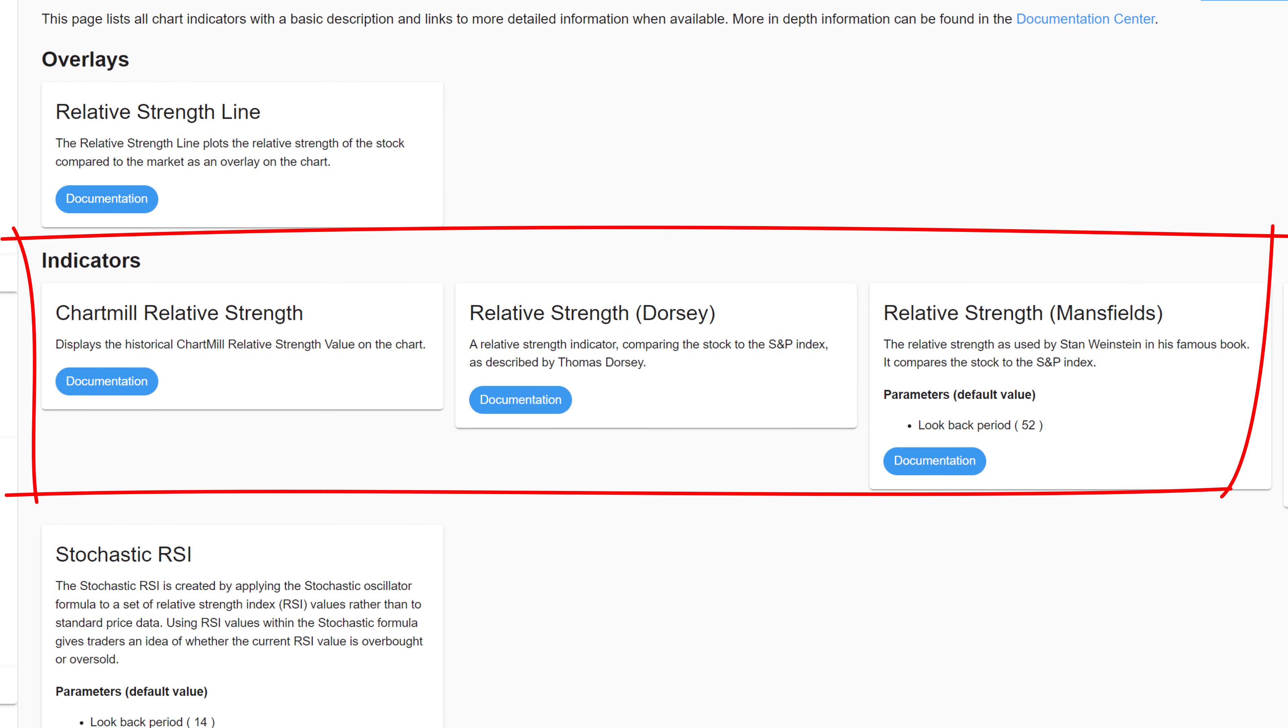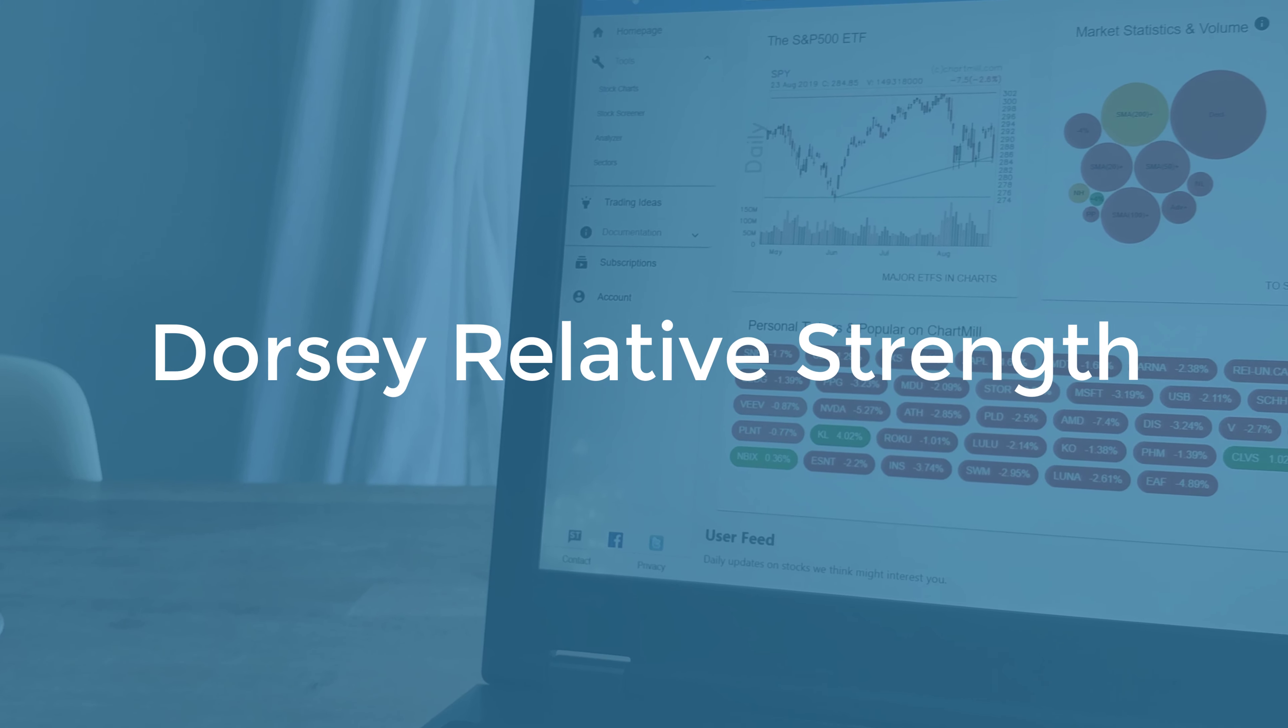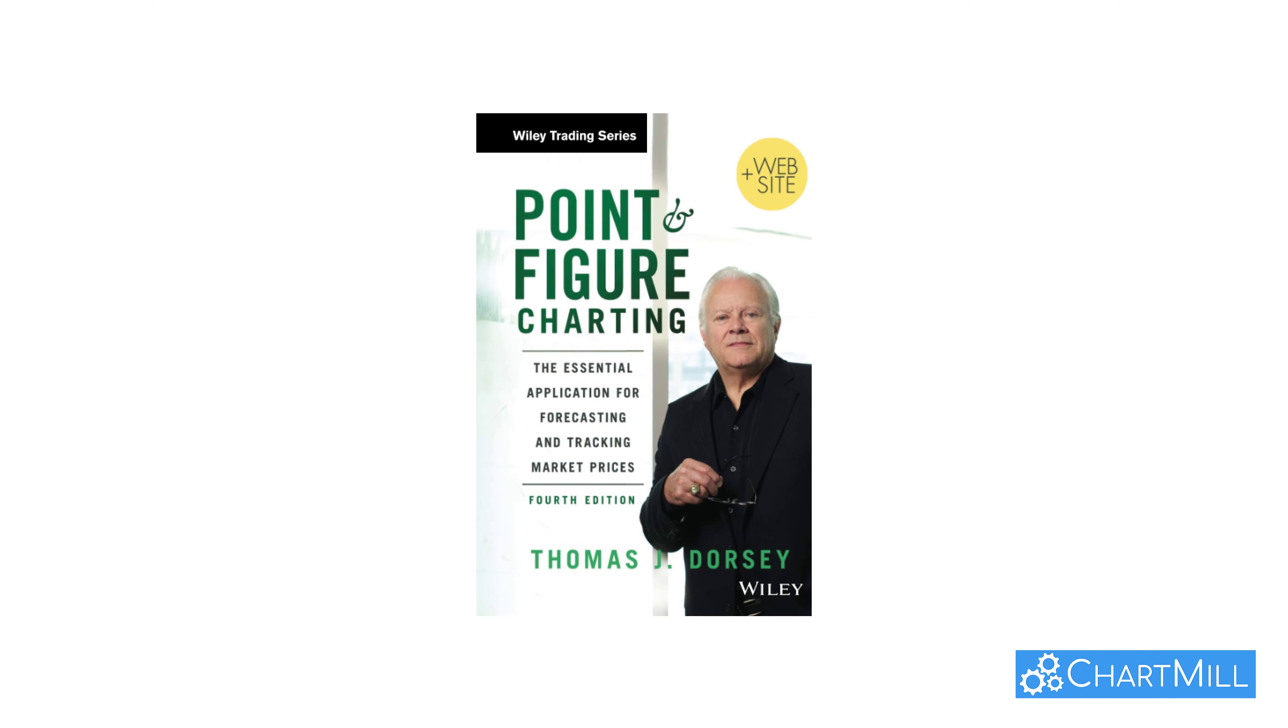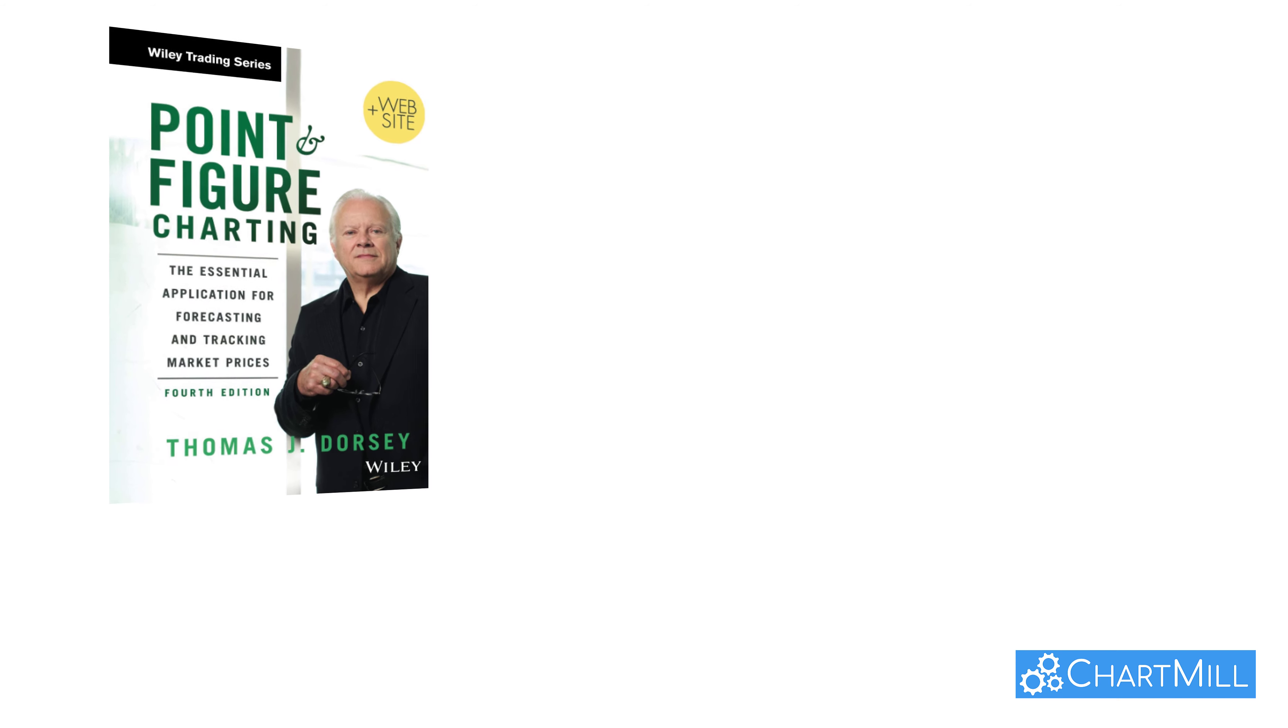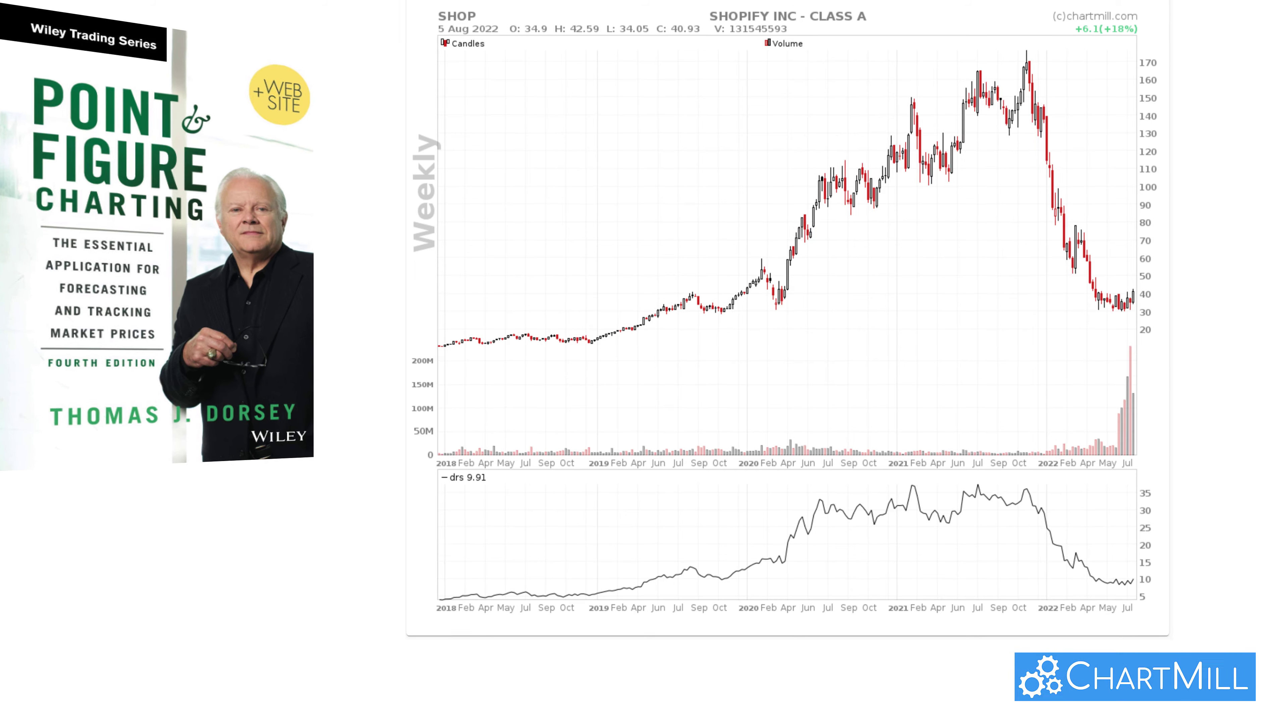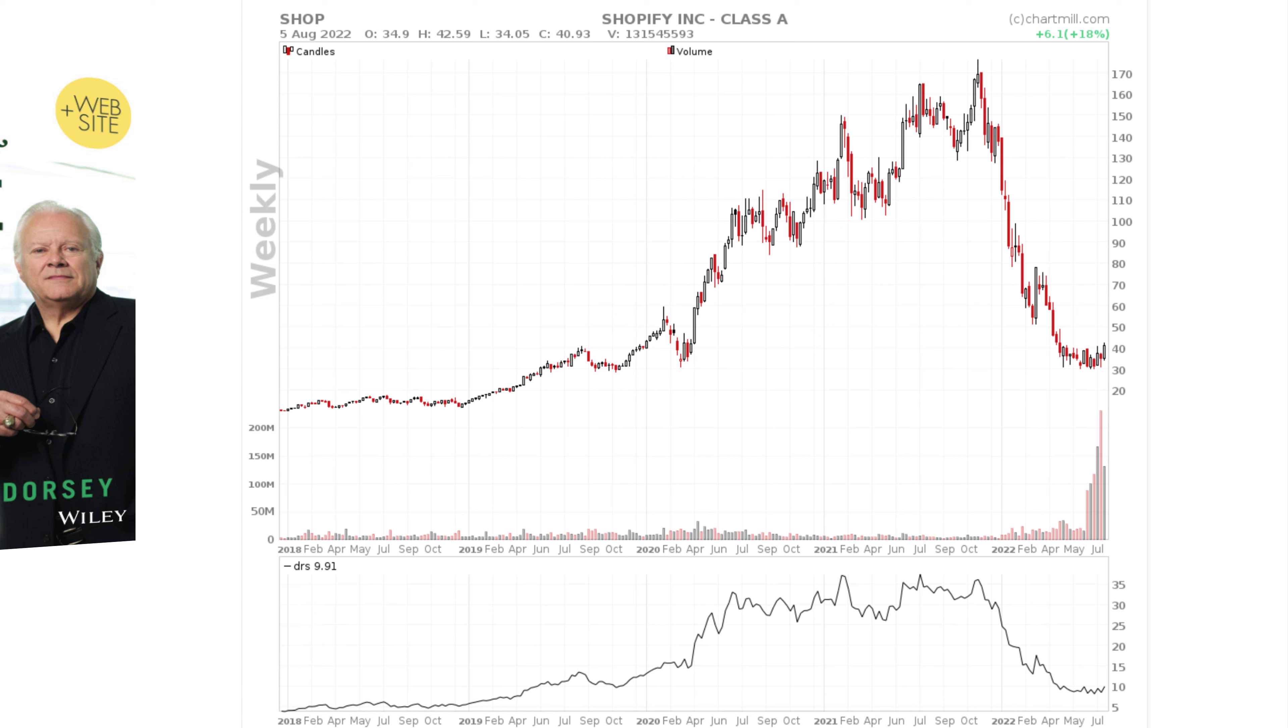Within Chartmill there are no less than three different relative strength indicators available, two of which you can also use as screen filters. This form of relative strength was described and used in the book Point and Figure Charting by Thomas Dorsey. The value of the indicator is calculated each day by dividing the price of the security by the price of the index, then it is multiplied by 100.